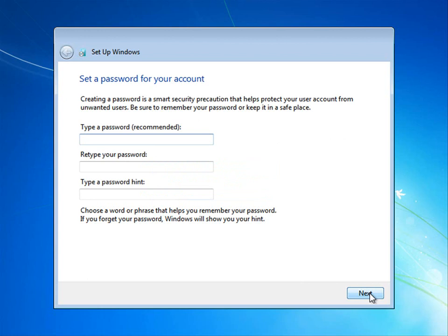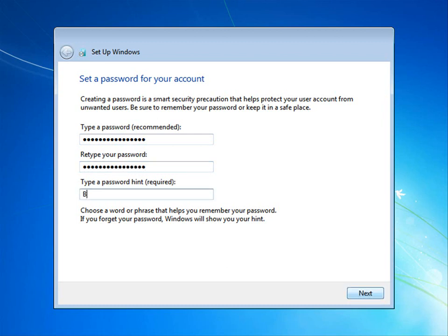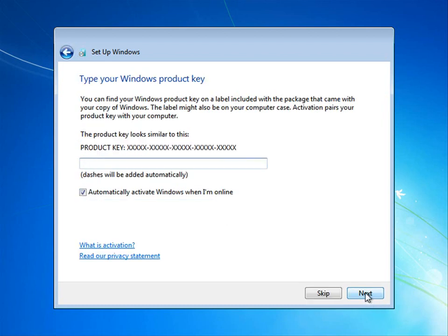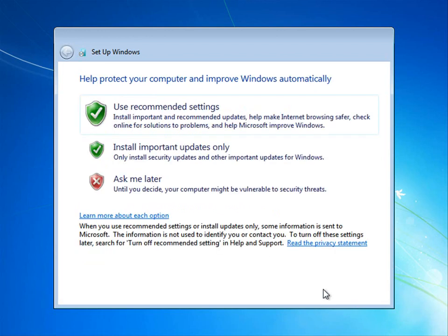And type a password. I don't really have a hint. Product key. Now, here's an interesting feature about Windows that you may not know.